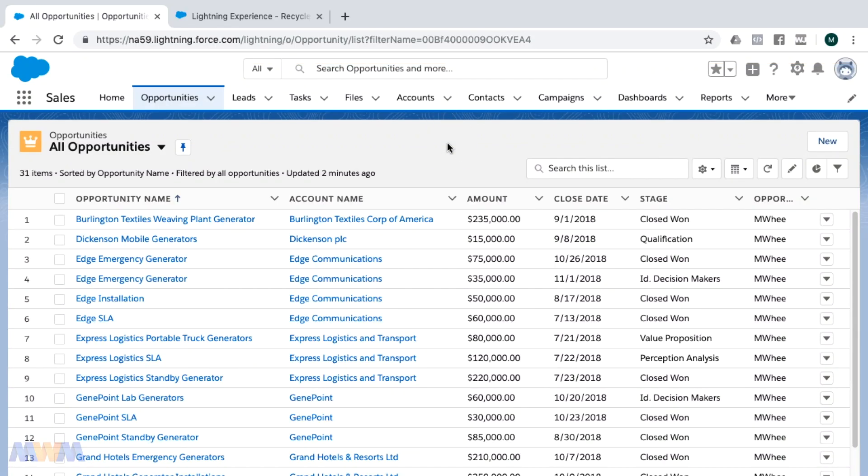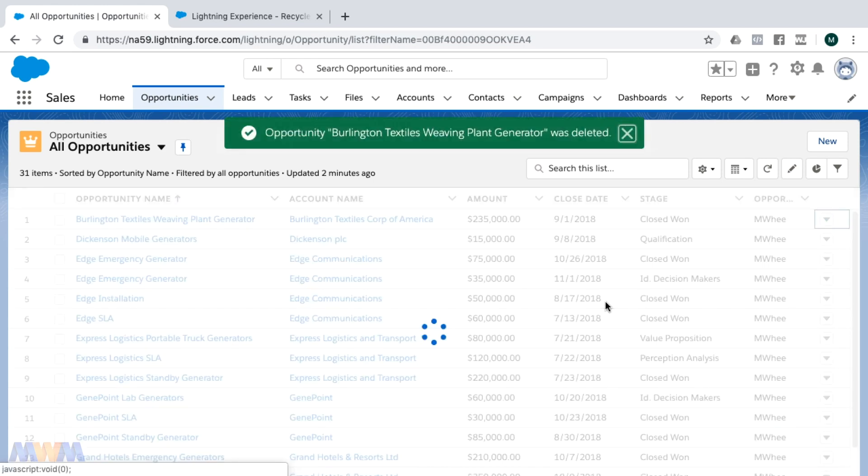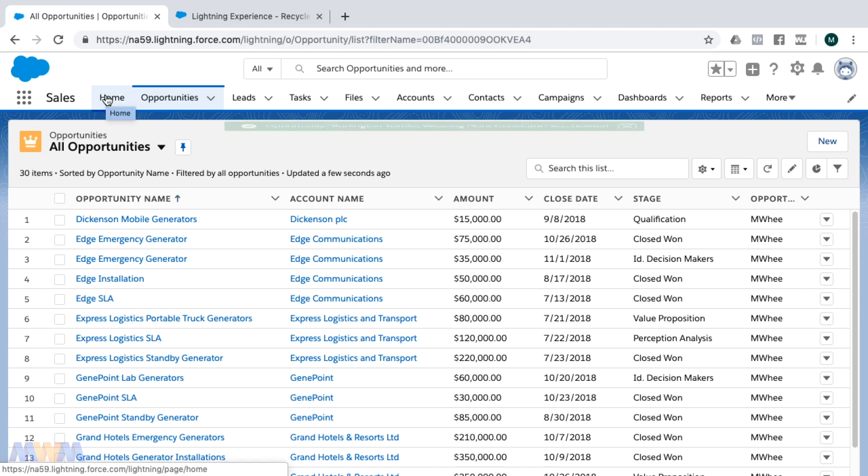Let's discuss how to find the recycle bin inside of Lightning Experience in Salesforce. The scenario is if you inadvertently delete a record, you can restore a deleted record by going to the recycle bin.